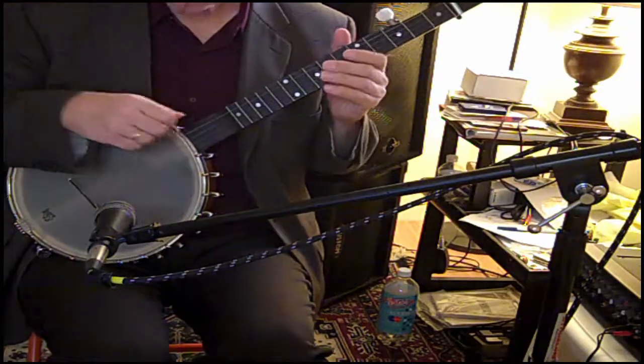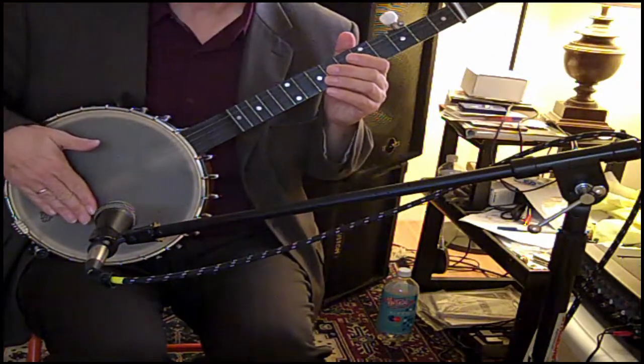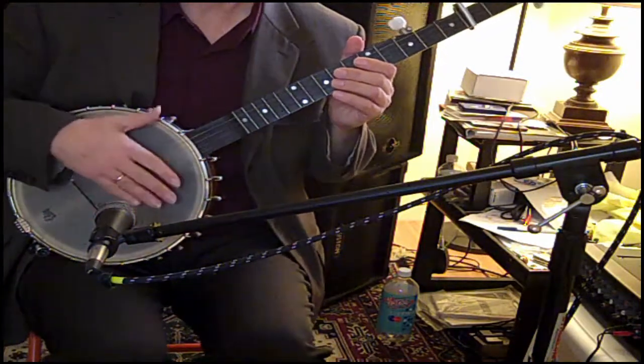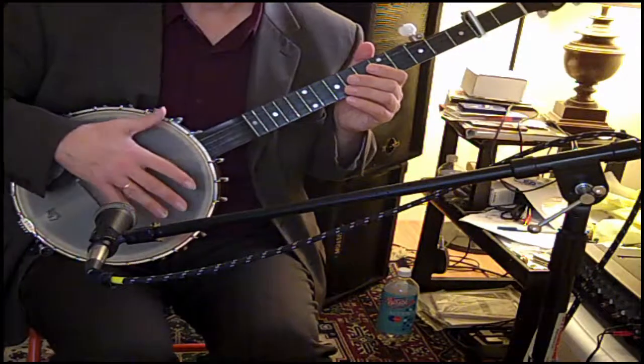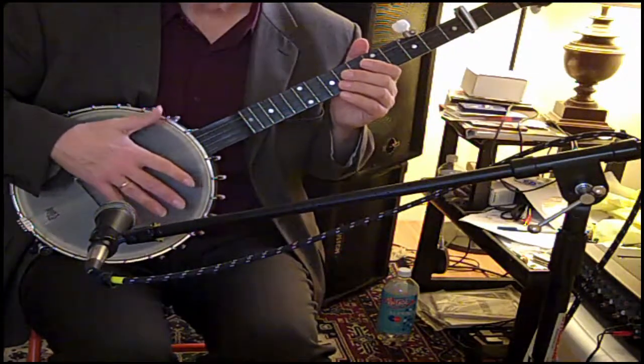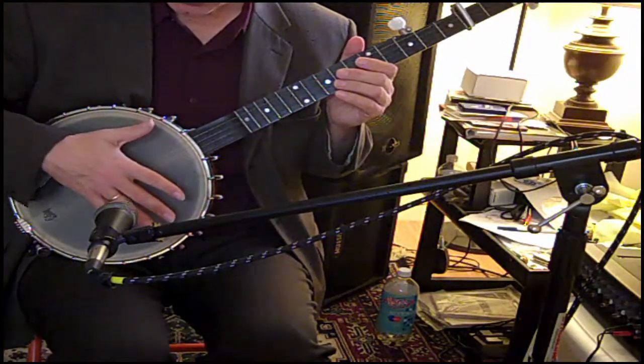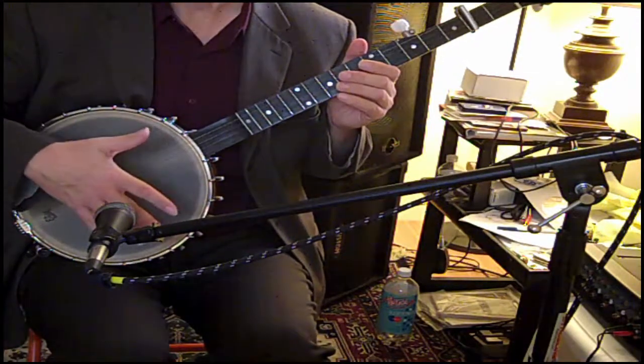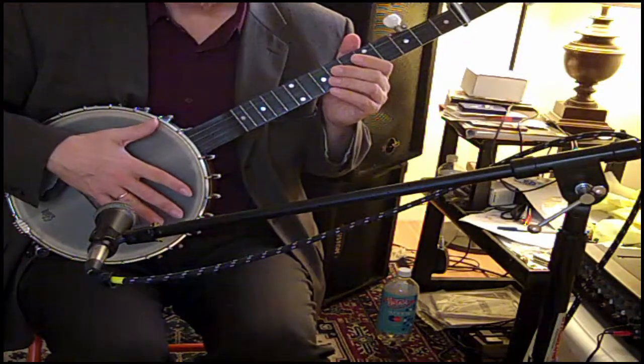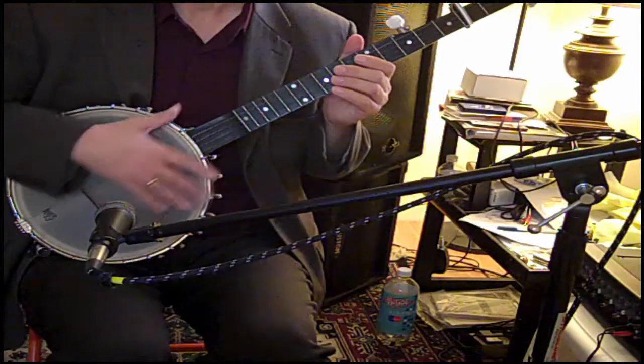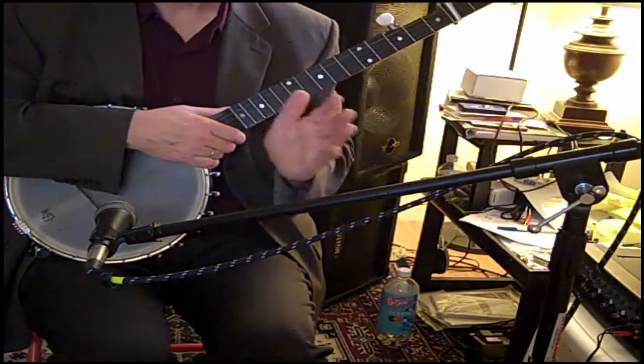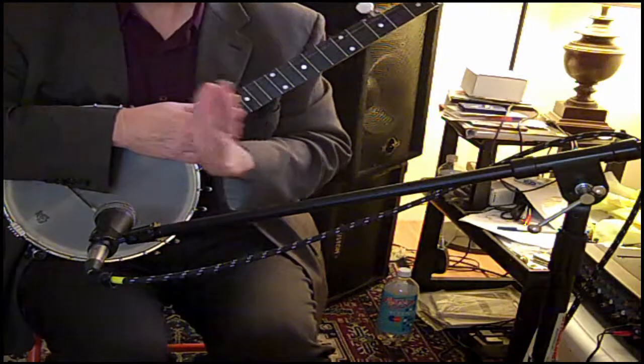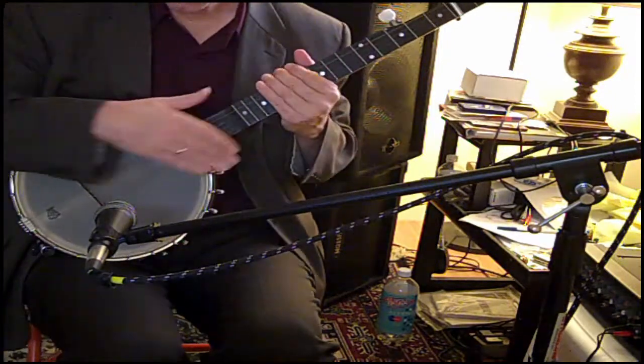The strings vibrate, and because they're connected mechanically to the head of the banjo, the head of the banjo also vibrates, and that sets up pressure pulses in the air, just like when Loudon was pushing against the slinky that set up pressure pulses in the slinky.